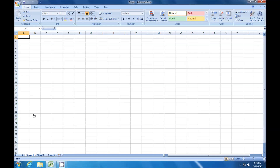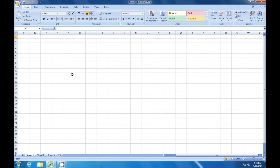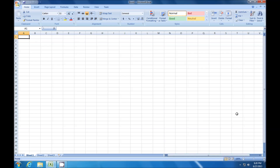If you have used Excel for any length of time, you know that you can navigate vertically, you can navigate horizontally, you can use your scroll wheel on your mouse and click to move horizontally. But sometimes your worksheets get a little bit bigger on you and you find yourself scrolling too much.